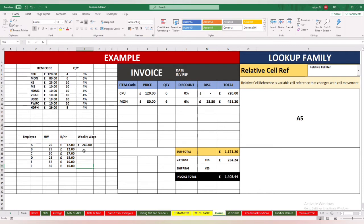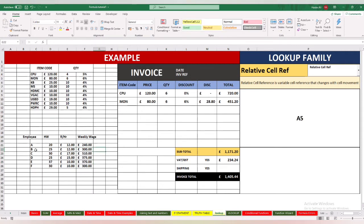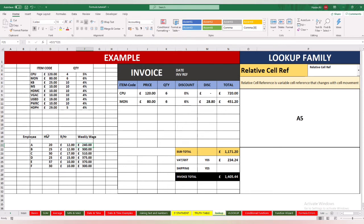Employee A's weekly wage is £240. If I copy and paste the formula down, we get employee A £240, employee B £300, employee C £510, and so on. The relative cell reference here means this formula references D21 and E21, and when copied to the next row it automatically updates to row 22, then row 23, row 24, row 25, and row 26 — that is the relative cell reference moving automatically with the formula.